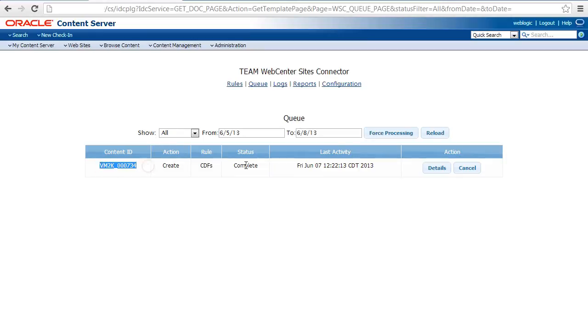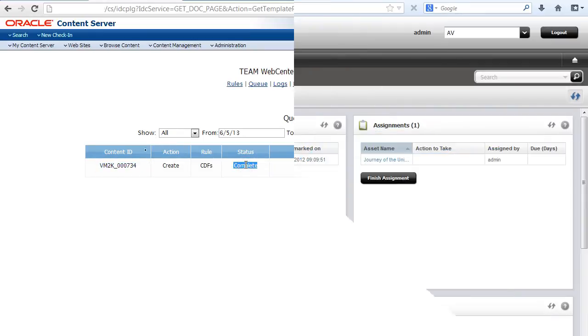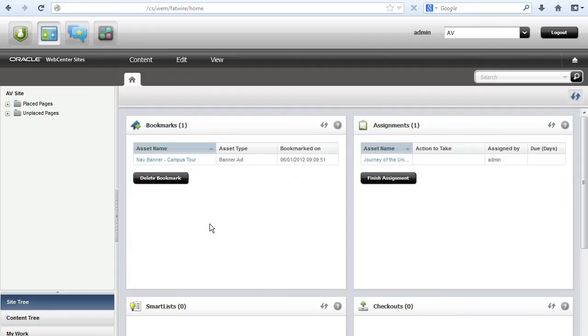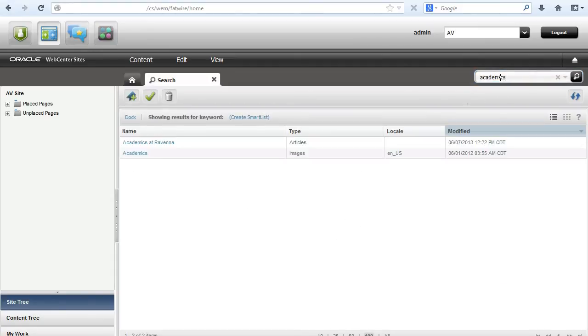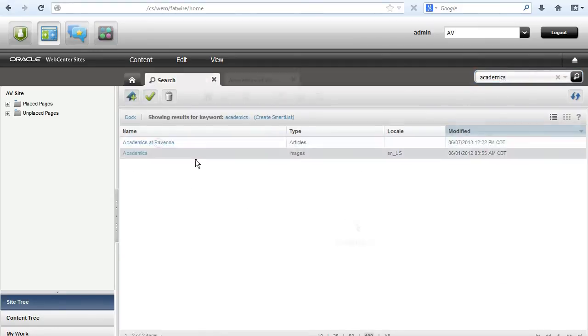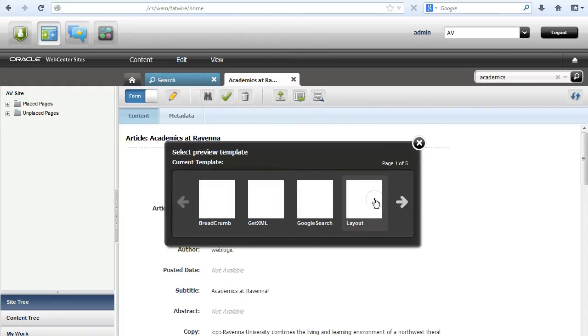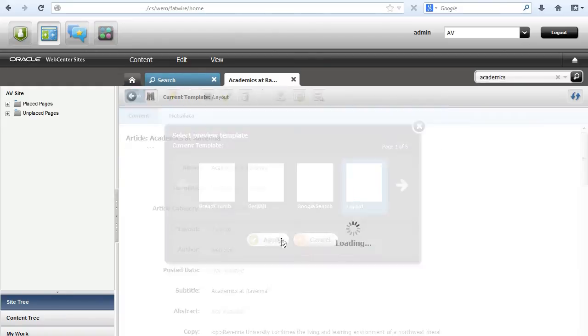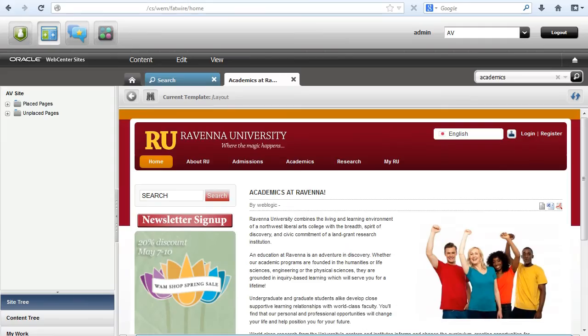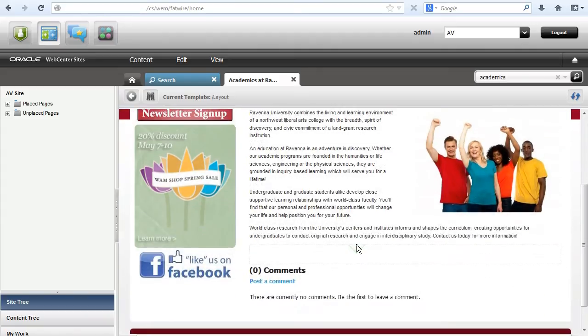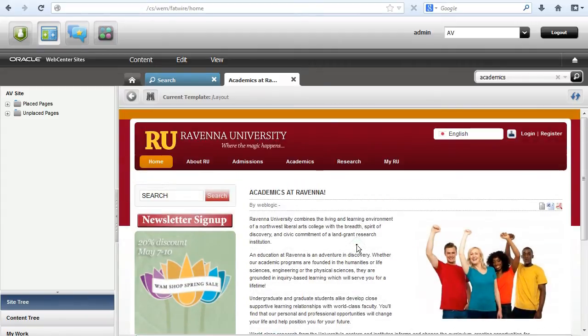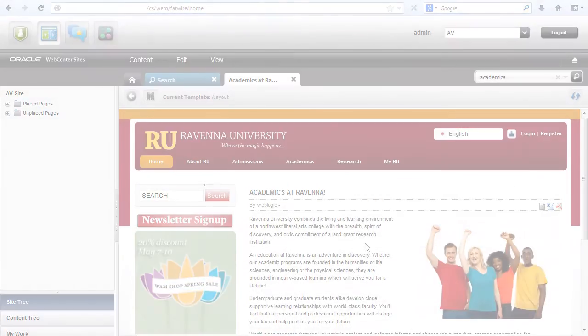Yep, there it is. Now we'll switch to Sites, and with a quick search, we see our new article has been generated. Let's take a look at this item in the context of the site using the preview function. Assign a display template, and there you have it. Our Site Studio data file has been migrated to the Sites framework.